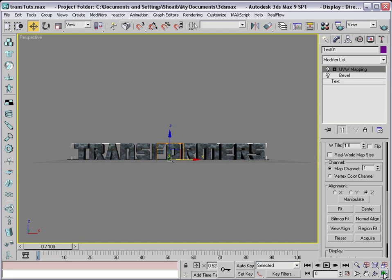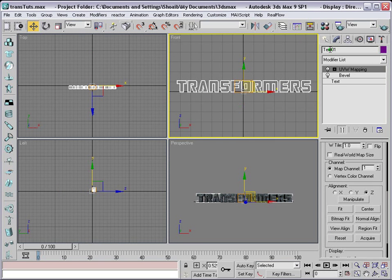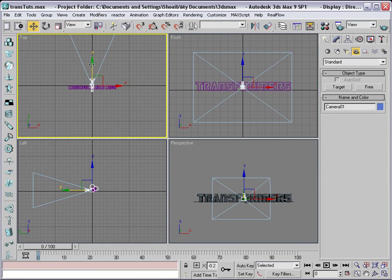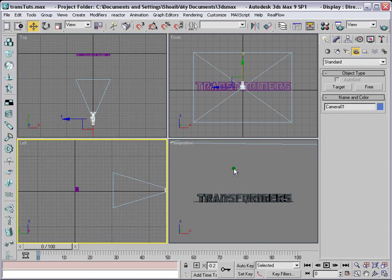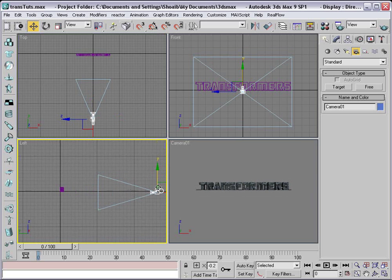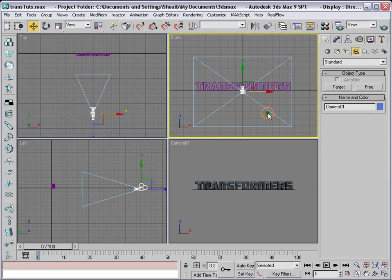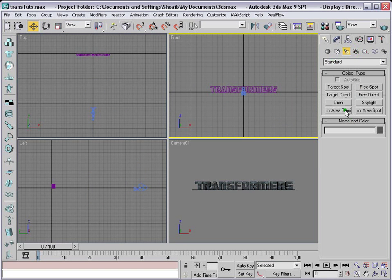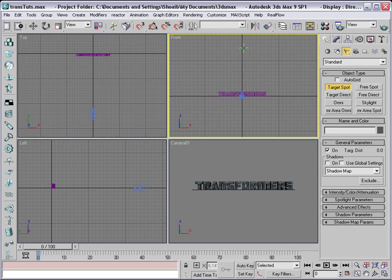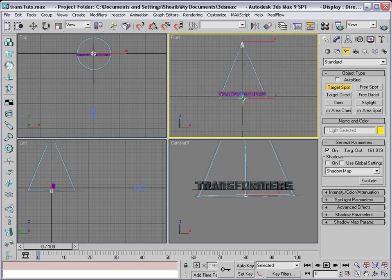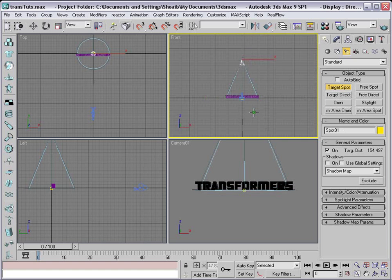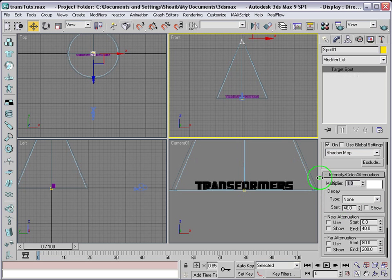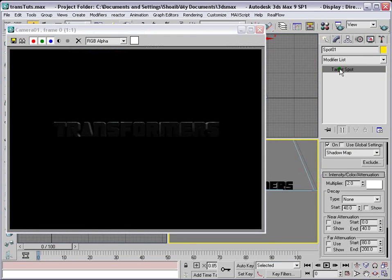Let's come out of maximize mode and put a camera in the scene — a Free Camera. Select it and move it down a little bit and position it. Then let's apply a light. Go to Lights, select Target Spot, and place it in the front viewport in the middle. Increase its size and make sure it covers the whole text. Move it up as needed.